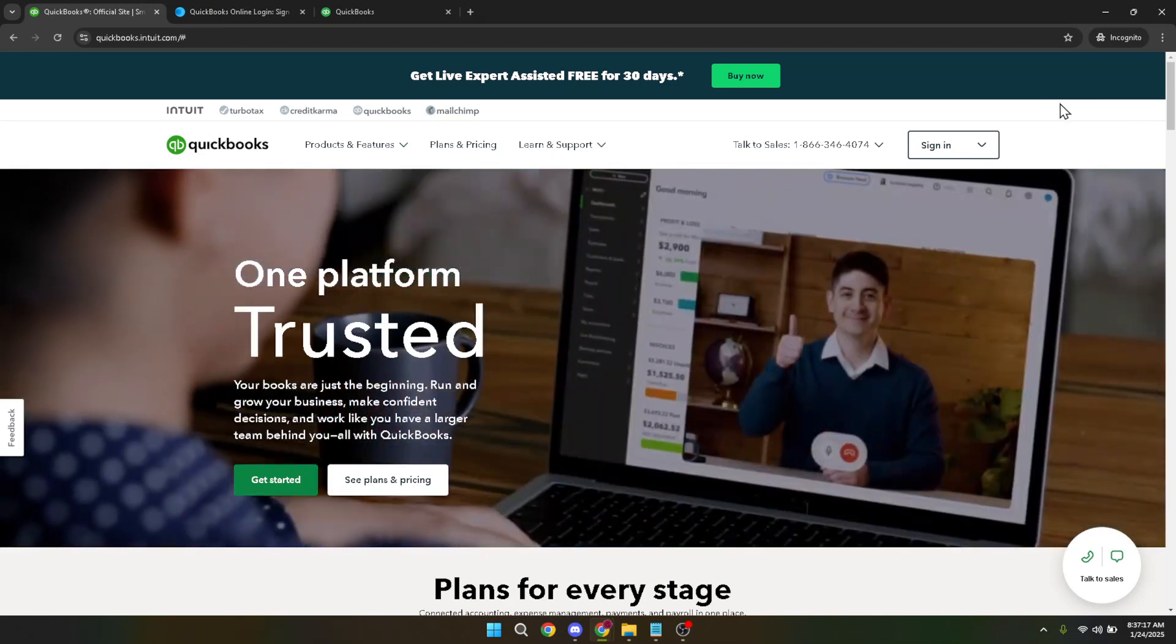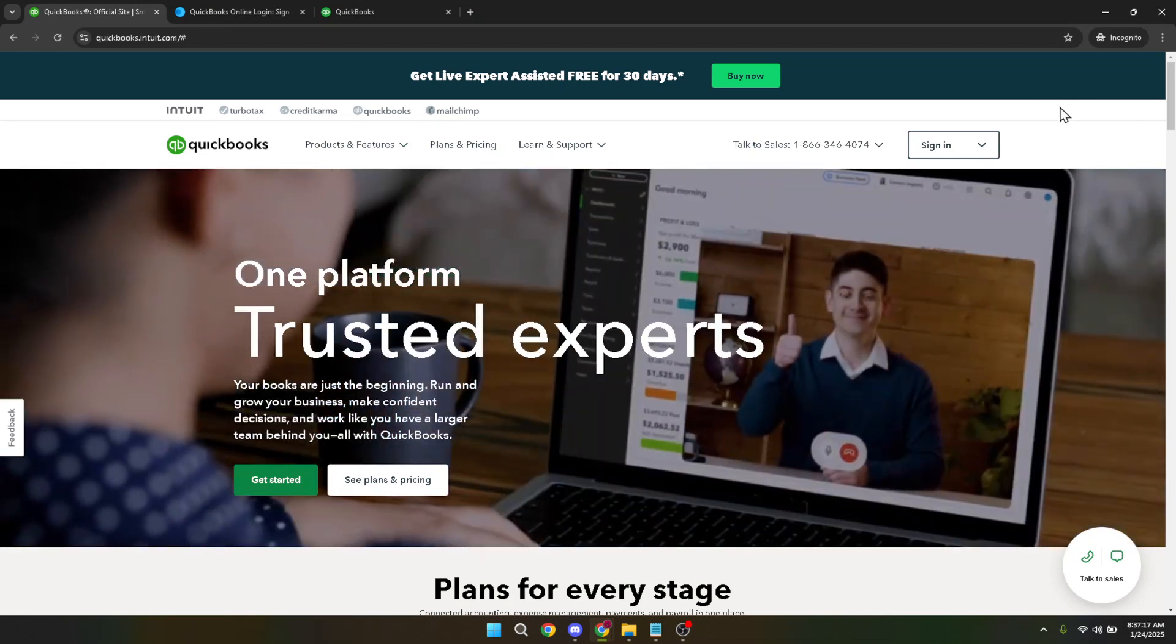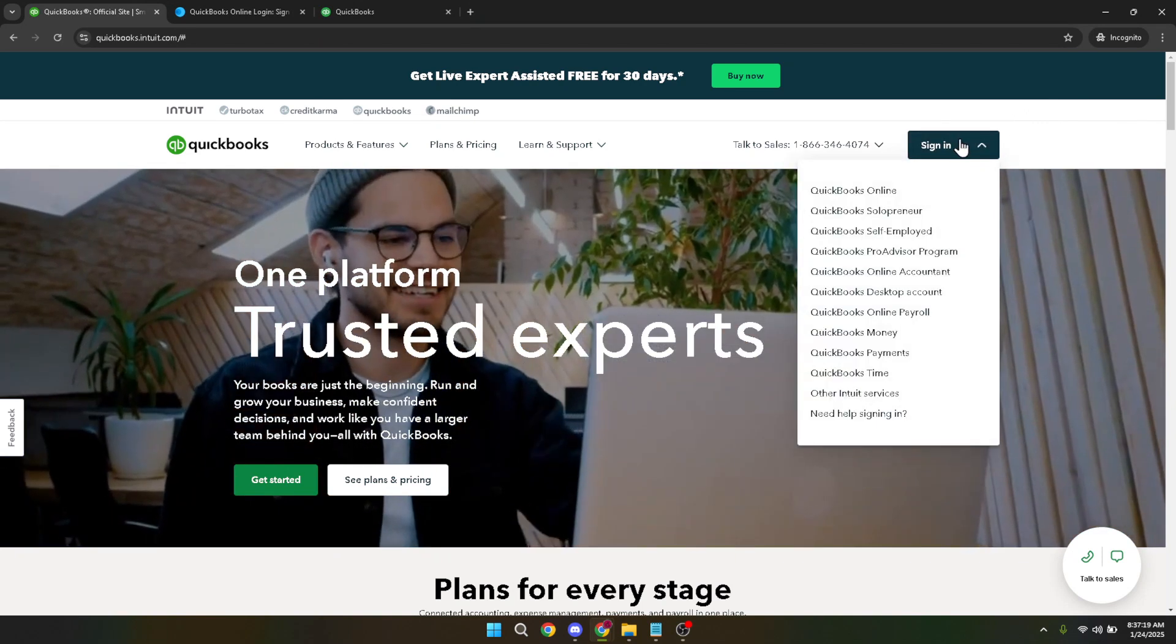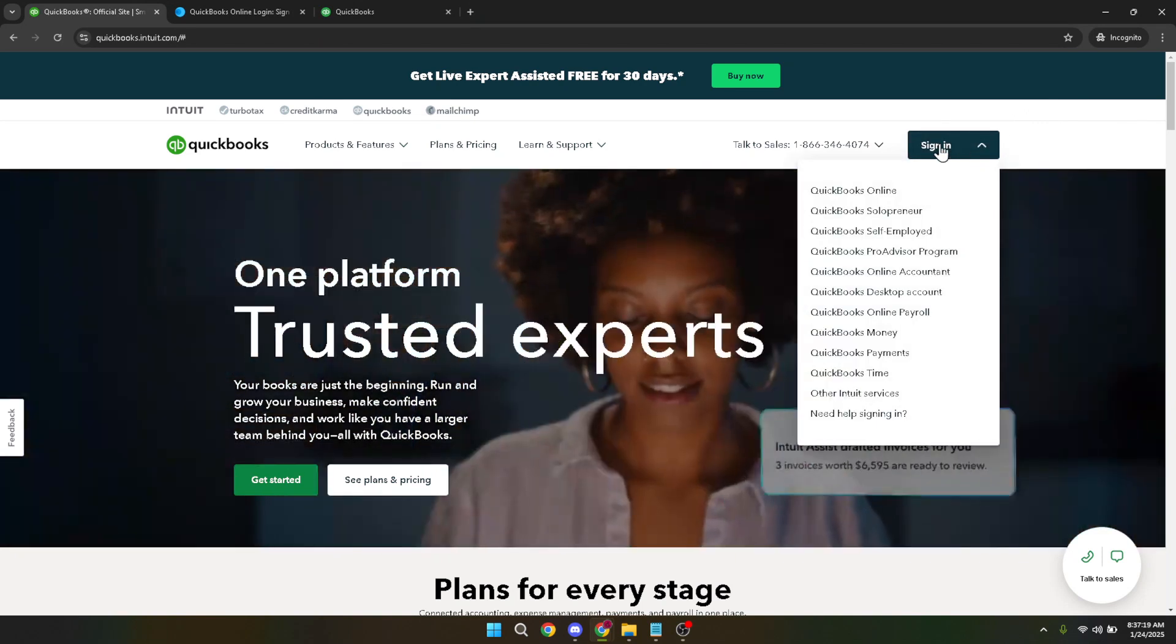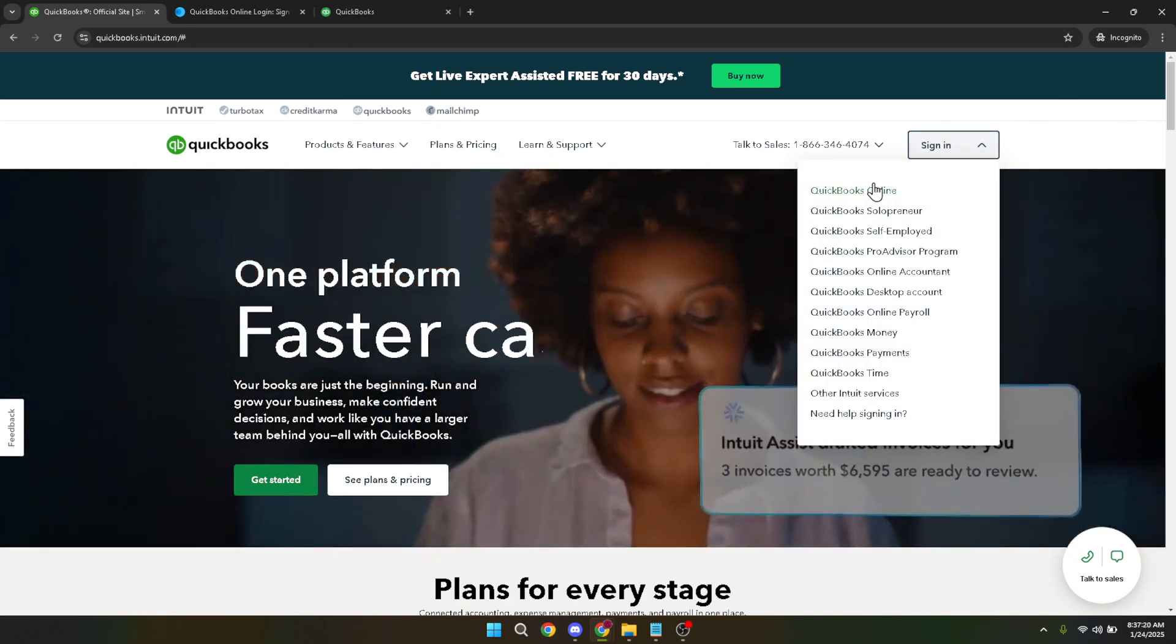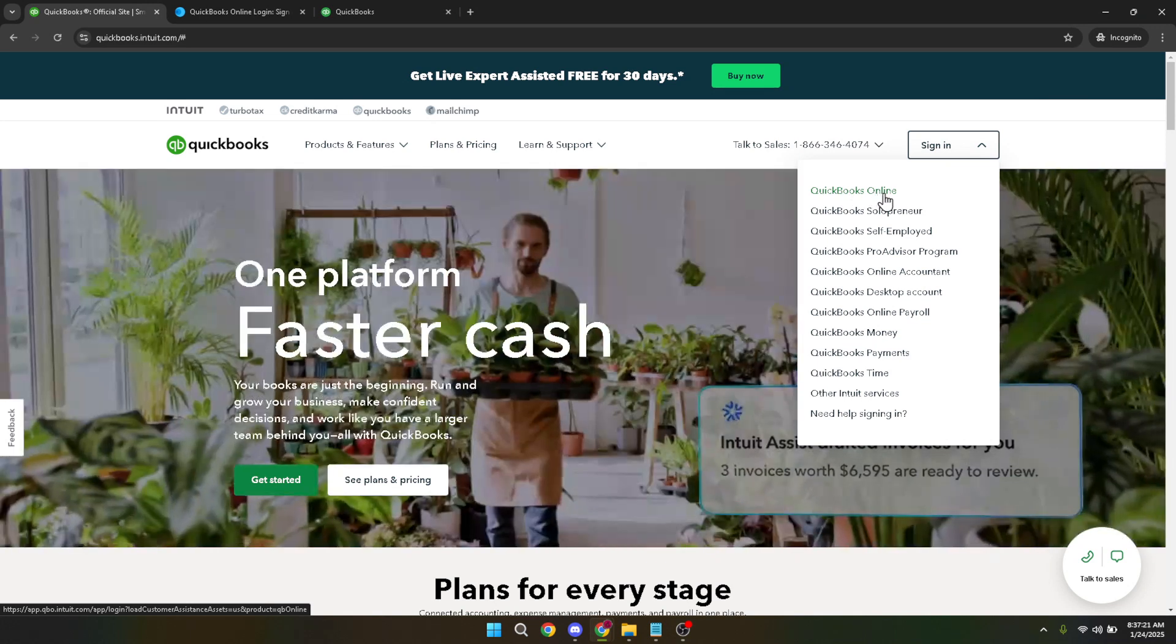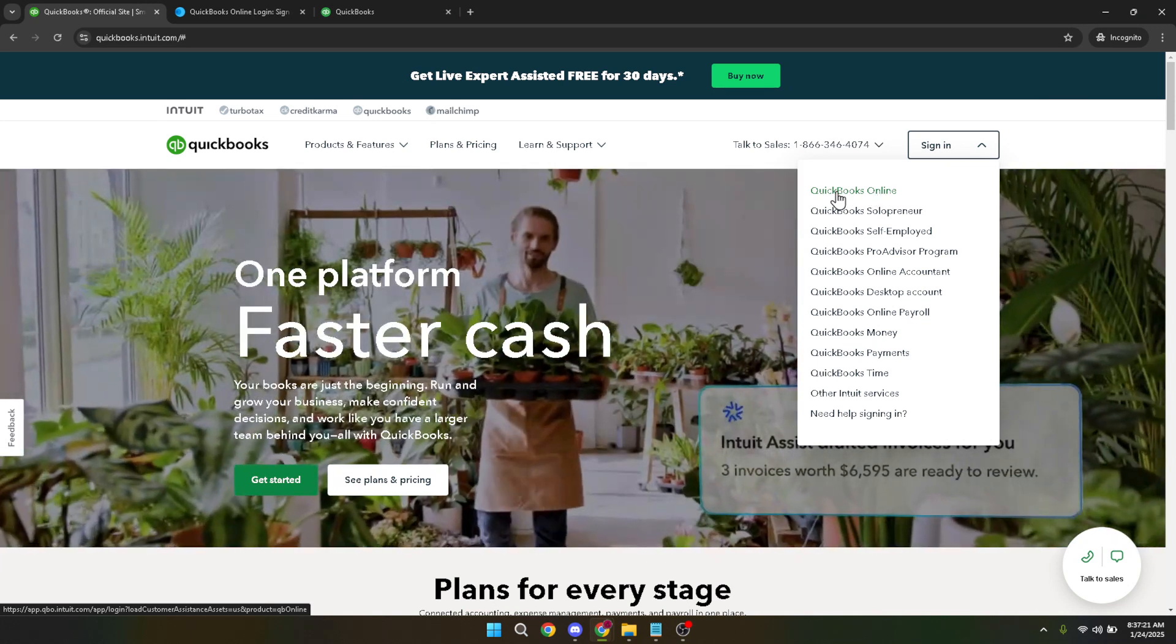First you'll want to open QuickBooks Online. As you do this, you'll need to sign in. There's a sign-in button prominently displayed on the QuickBooks Online homepage. Click on this button to proceed.